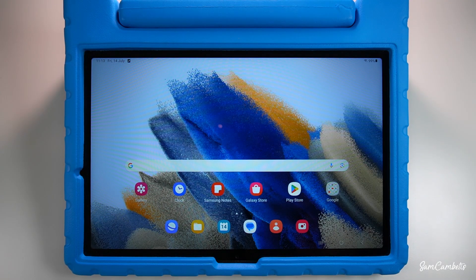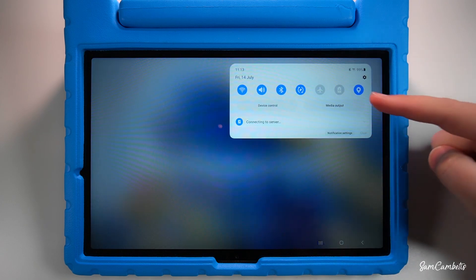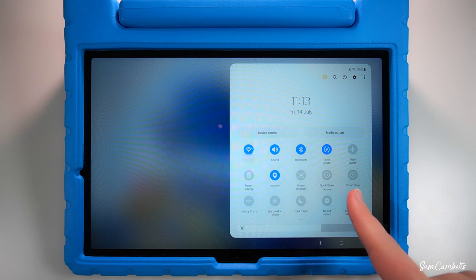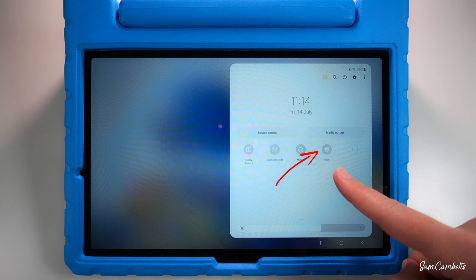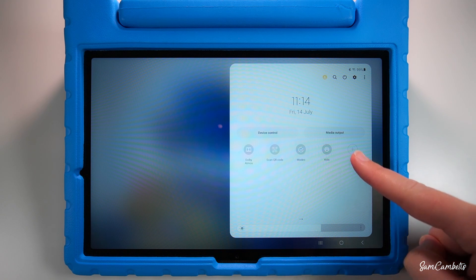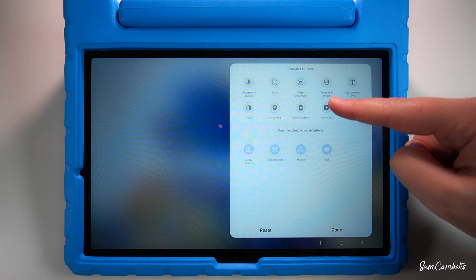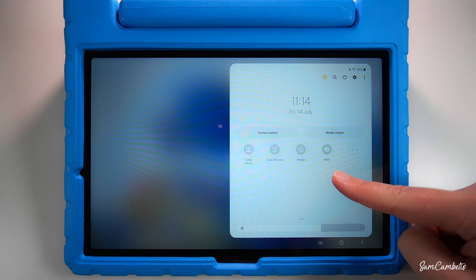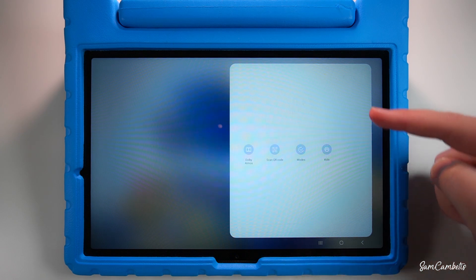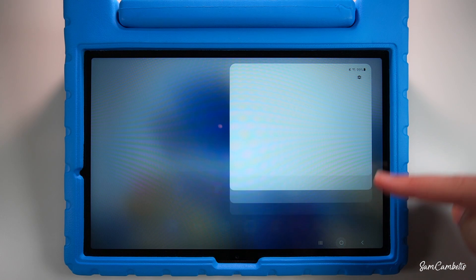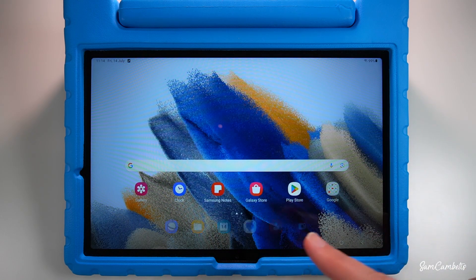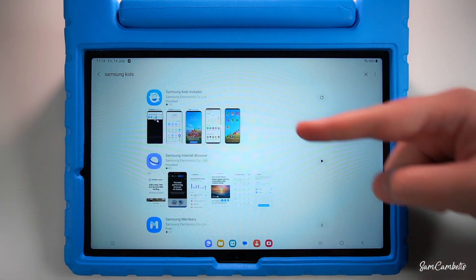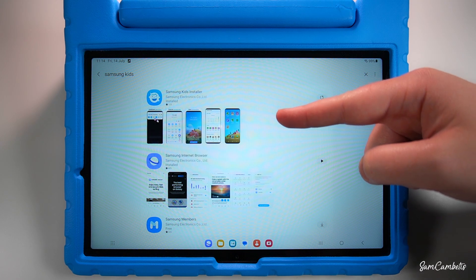To access Samsung Kids mode, swipe down from the top of your screen and it will be located in that quick settings menu. If you don't see it, click the little plus sign, then click and drag it down and hit done. If it isn't showing in that menu either, go to the Galaxy Store, search Samsung Kids, and install it using the Samsung Kids installer.